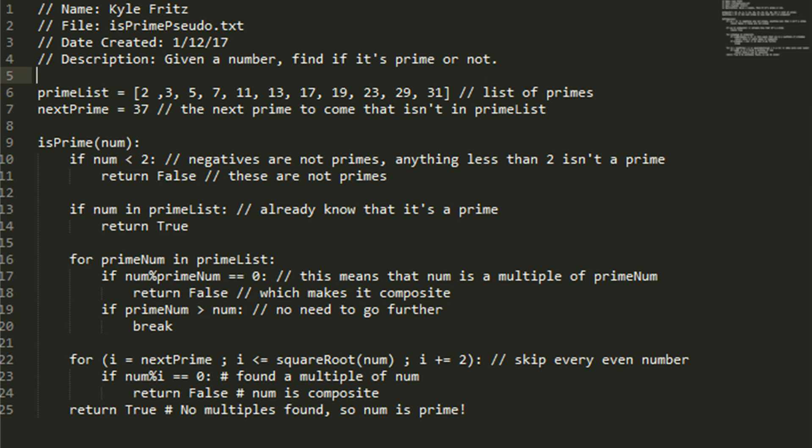And we're going to skip every even number because we only care about primes here. So if i happens to be an even number, it's really no use to us.